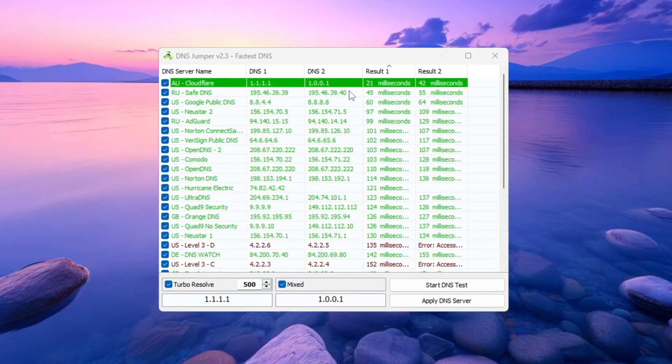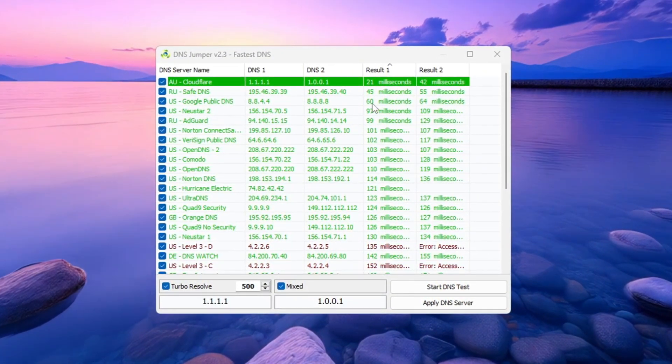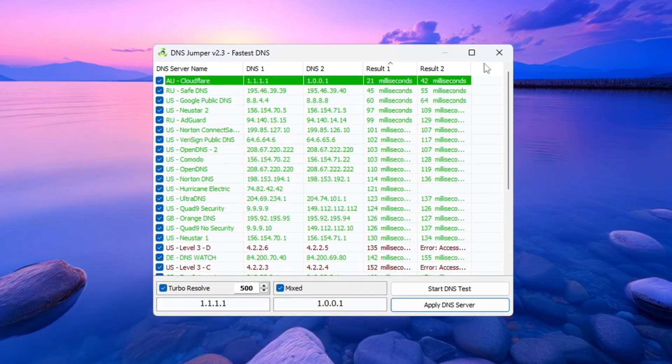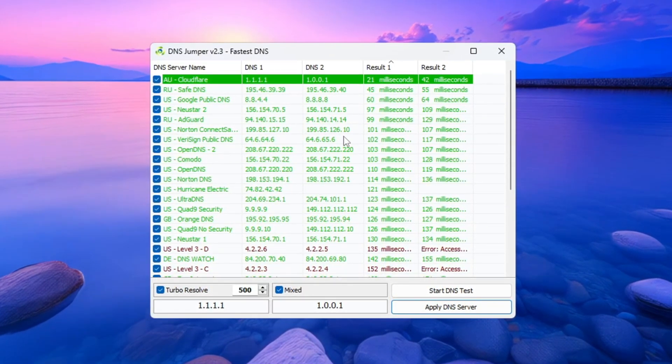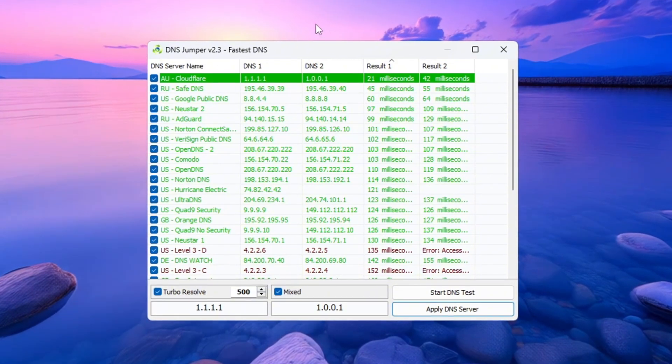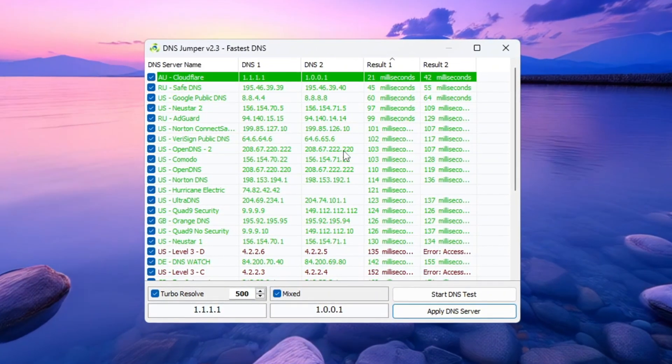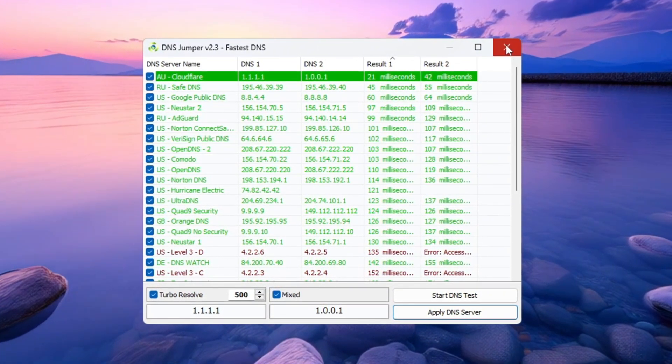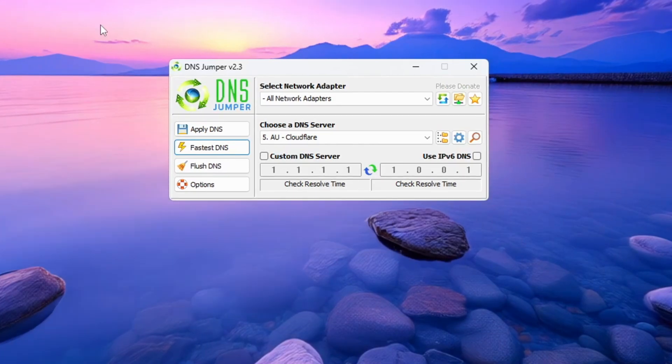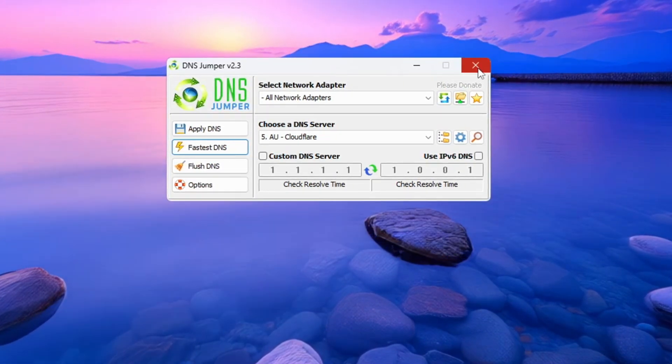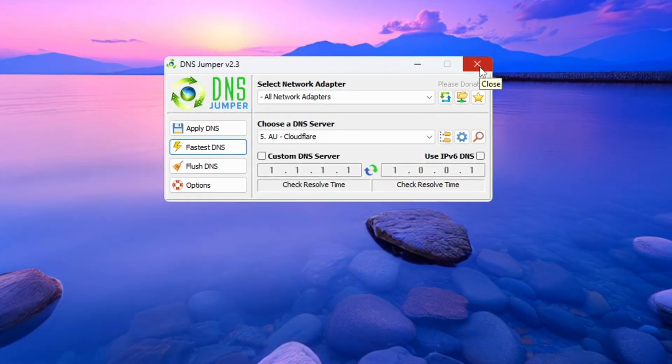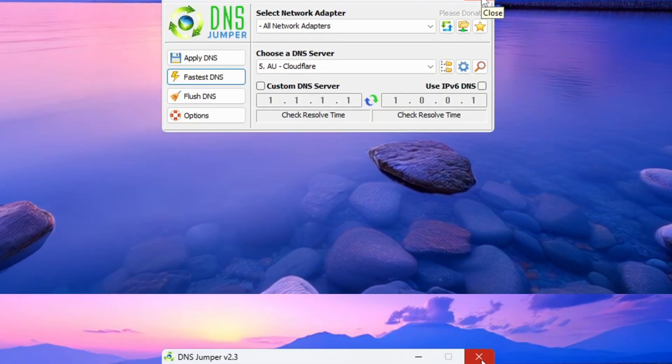Once the test is finished and you see the best DNS, click Apply DNS Server so the new DNS settings are applied automatically. You'll hear a sound that confirms it's been applied. That means it's now working. You don't have to keep DNS Jumper open anymore. It won't slow down your PC or use memory in the background. Using this can make your Fortnite gameplay smoother with lower delay and faster server response.